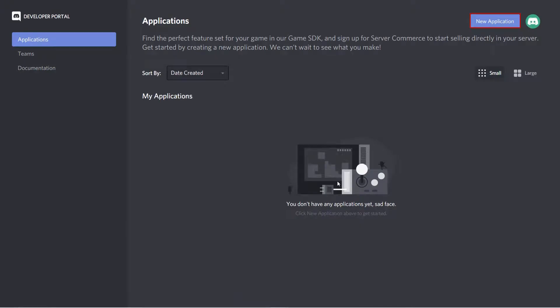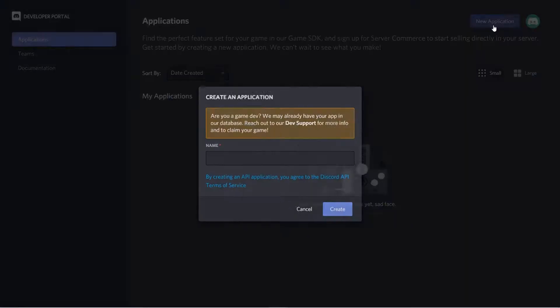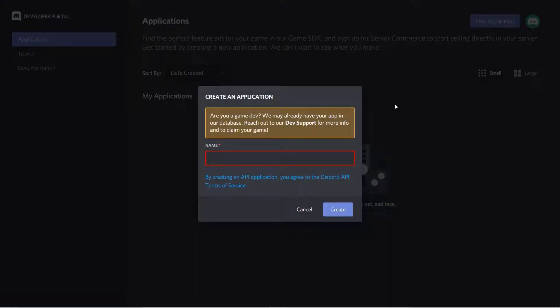On the Discord developer portal, click on the New Application button. Enter the name of your application and click on the Create button.